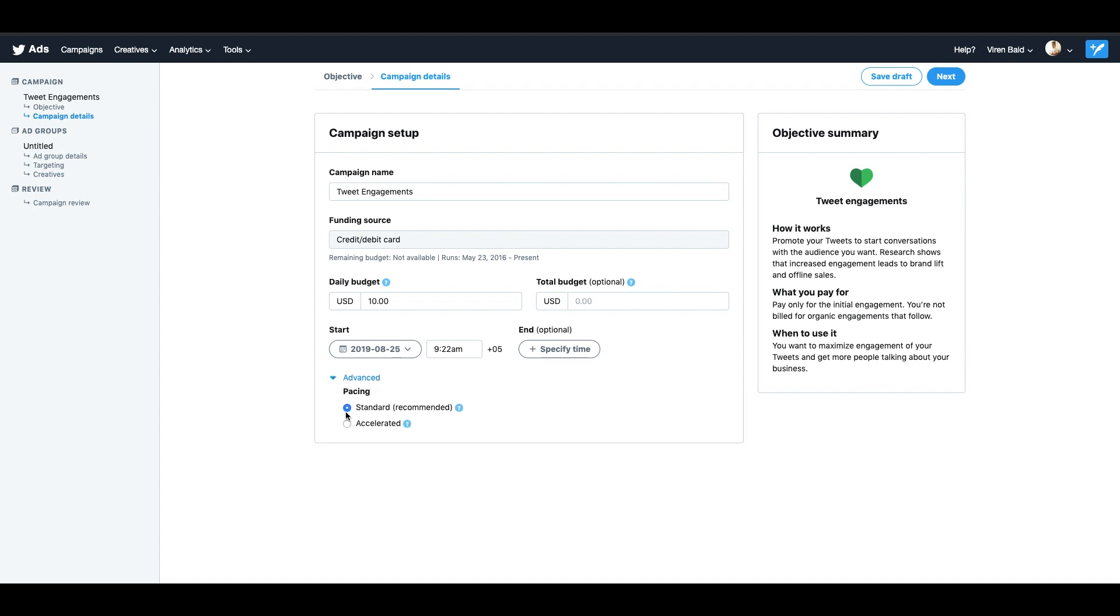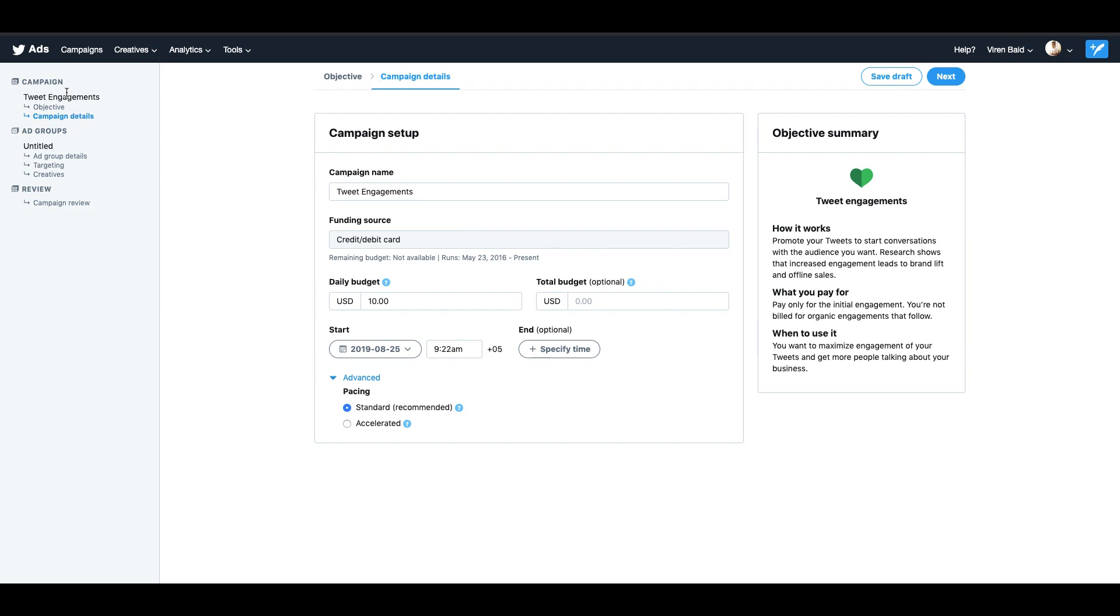There are two kinds of pacing methods, standard or accelerated. If you select standard, Twitter will try and exhaust your budget through the span of the entire day. But if you select accelerated, they will try to use up your budget as fast as possible. I'm going to go ahead and leave this as standard. Another thing to notice here is on the left hand side you will see there are three different divisions: campaign, ad group, and finally review. On the campaign level you basically select your objective and add budgets. On the ad group level you will basically do targeting and choose your creative.